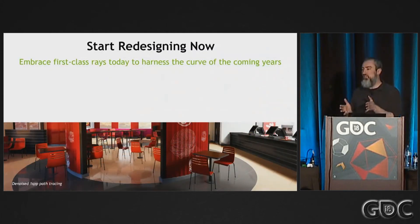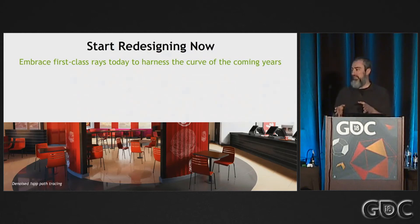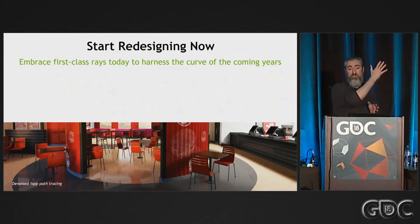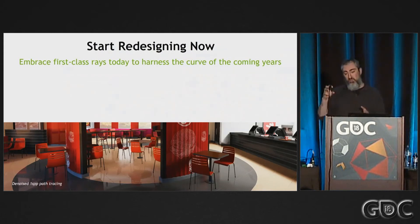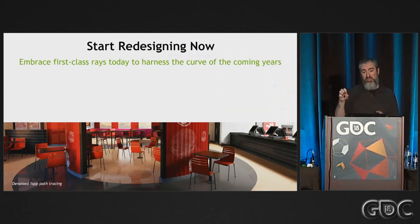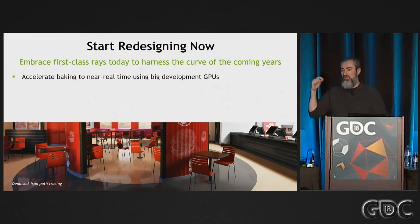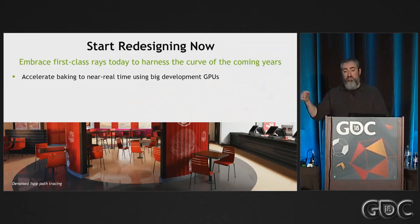So what you need to do is start redesigning now. You need to embrace rays now so that, just like programmable shading had this incredible performance curve, that's going to happen again for rays. And you want to be right in on the ground floor to ride that. You need to think of rays as not just a VFX tweak for today's games, but a fundamental primitive throughout your pipeline.